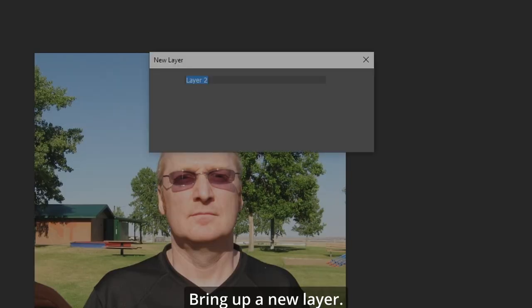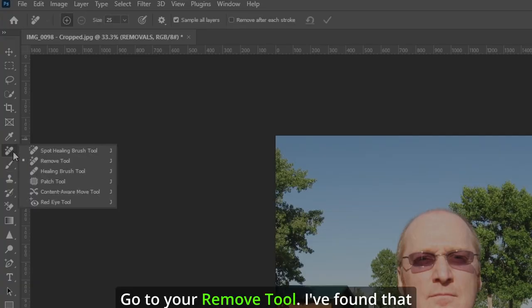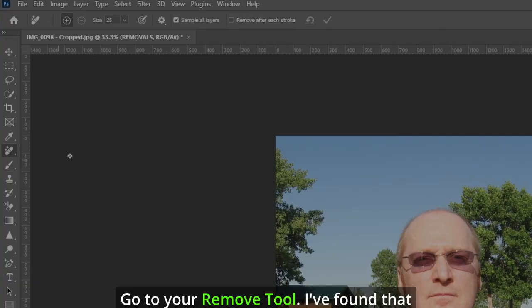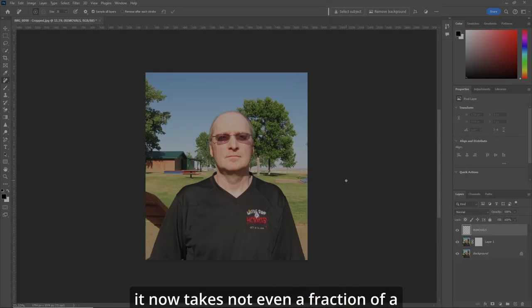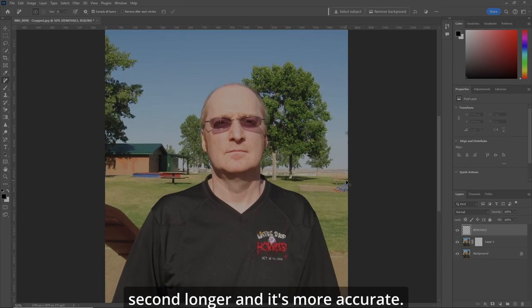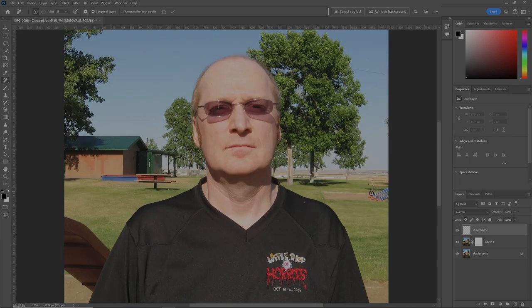Bring up a new layer, call it Removals. Go to your Remove Tool. I've found that it now takes not even a fraction of a second longer and it's more accurate.